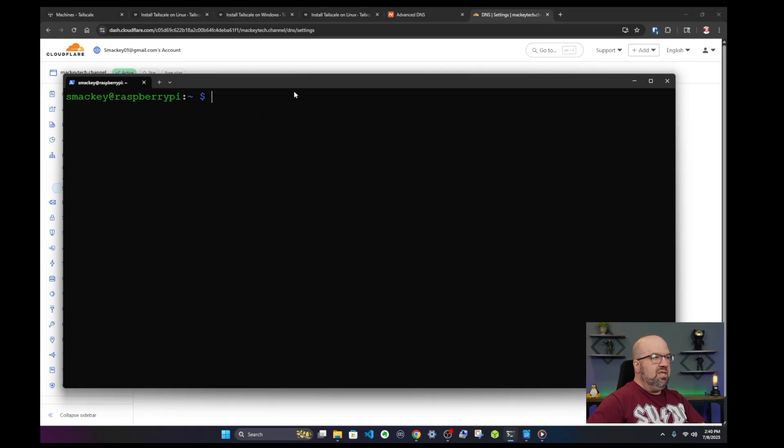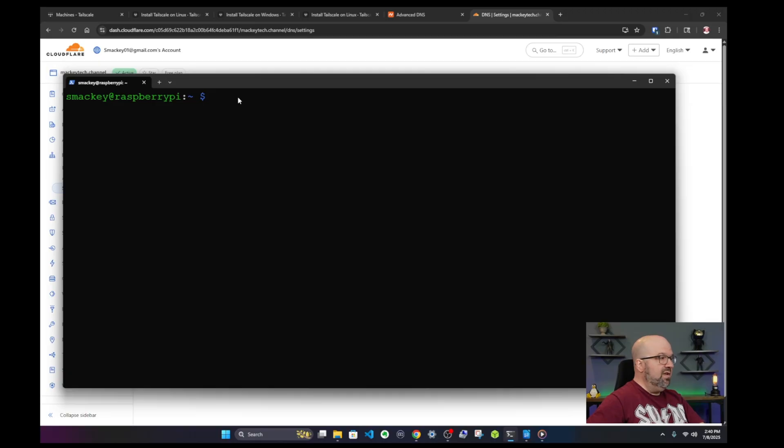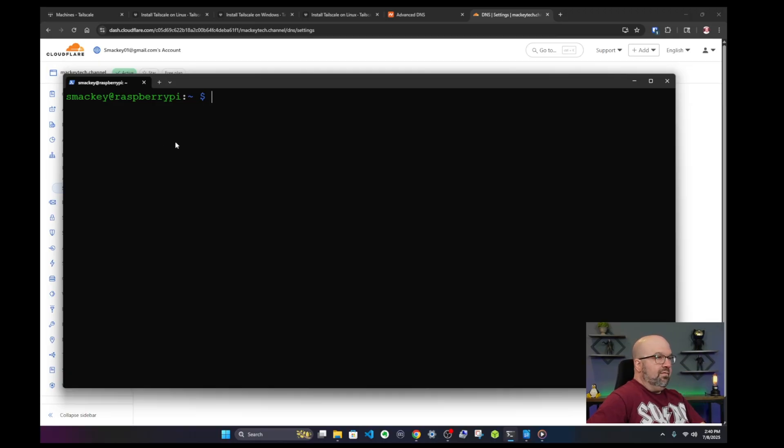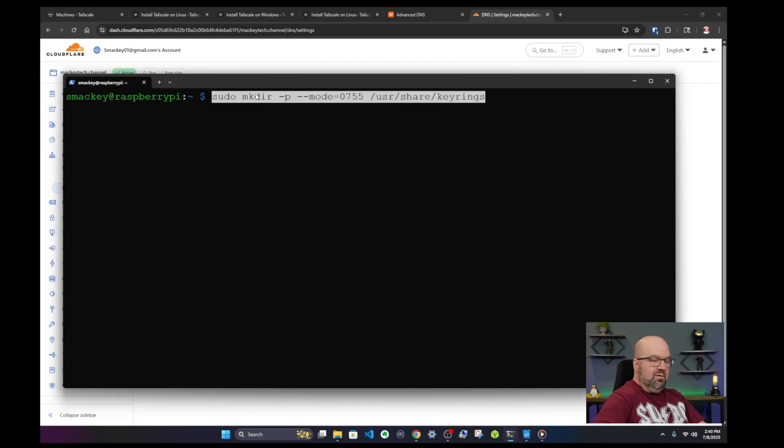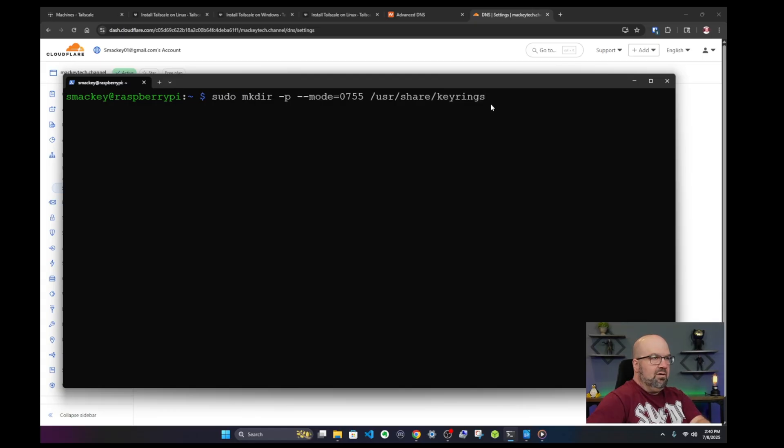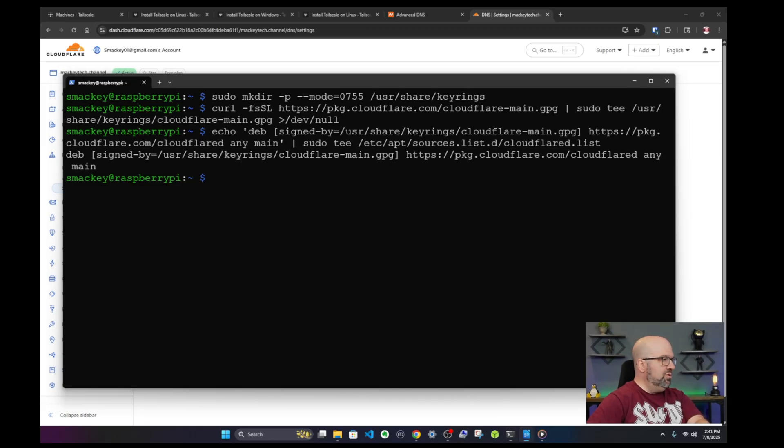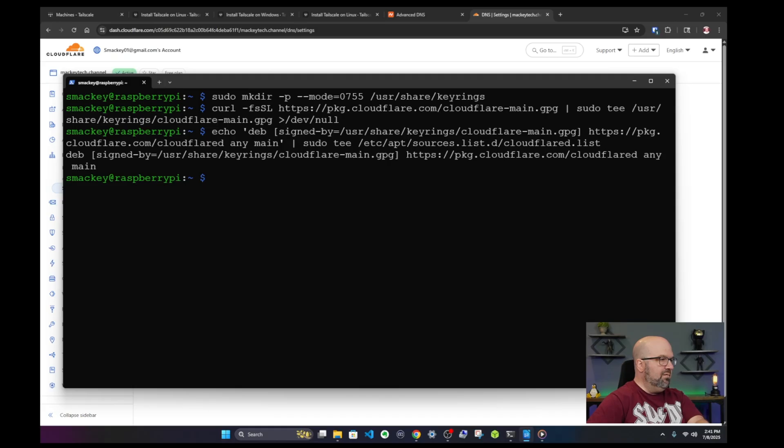So log into the machine that you want to put Cloudflare on. I'm going to use my Raspberry Pi, the same Raspberry Pi we installed Immich on in our last video. First we want to install the Cloudflare client on here. And again I will put all of this in my free Patreon. So first we're going to make a directory, hit enter, and then we're going to go ahead and get the repositories. And after we get the repositories we'll do a quick update and install Cloudflare.